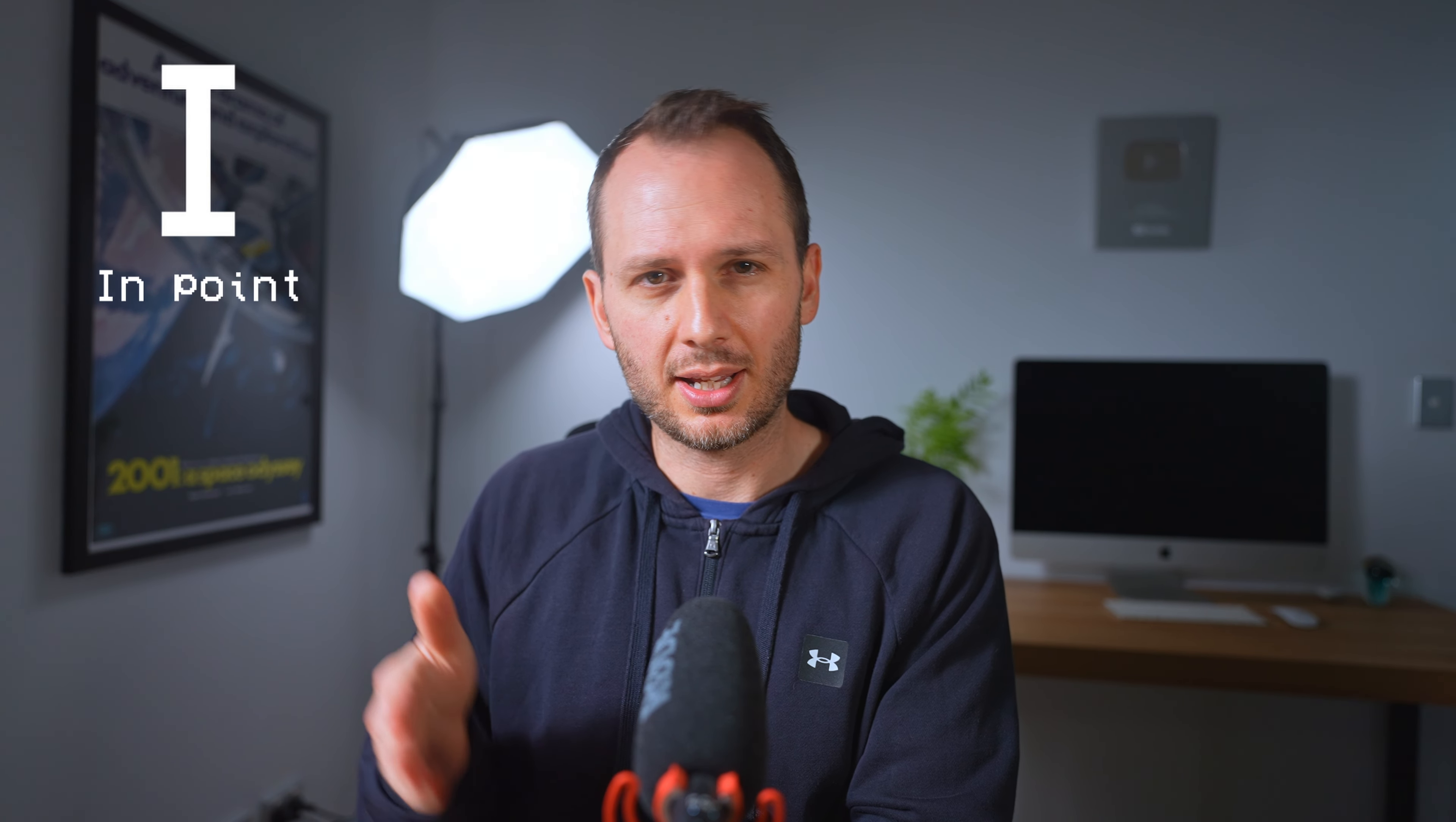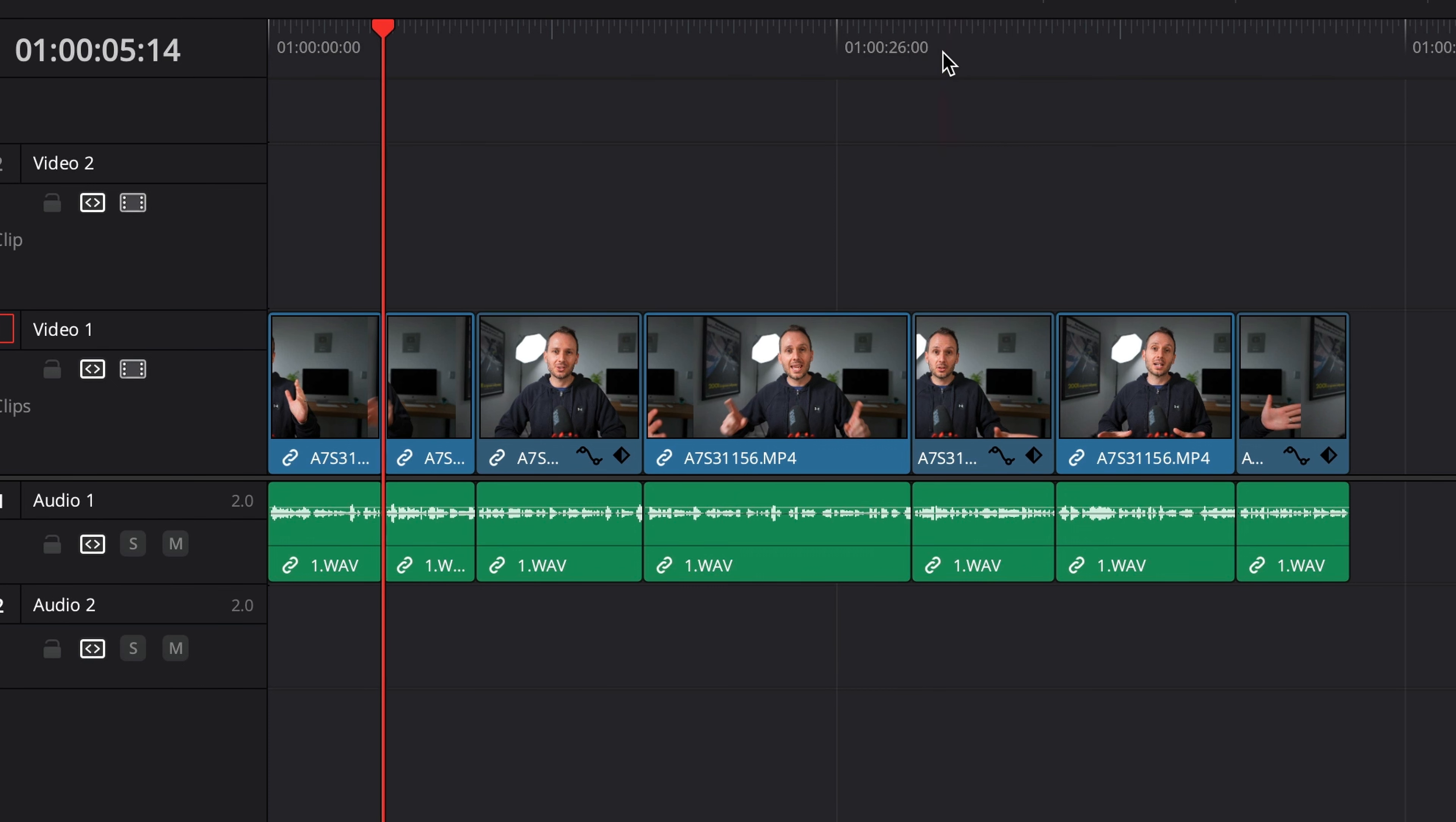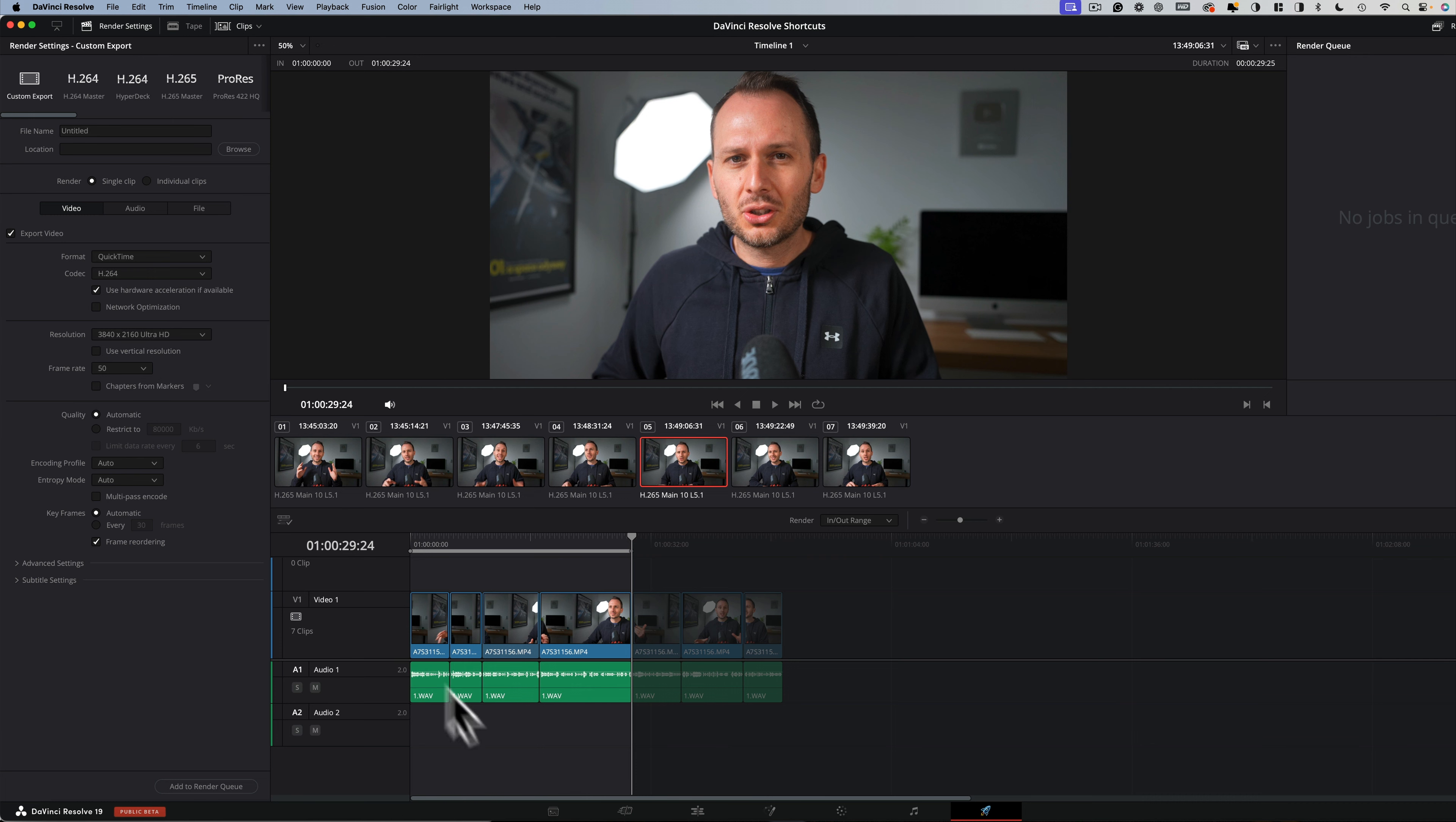Two shortcuts you may or may not already know, are I and O. And this sets your in and out points for export. Let's say from this timeline, I only want to export up to here. Since I might've edited two separate videos on the same timeline. Well, what I'm going to do is navigate to the start of the timeline and press I for in. Then I'm going to go back to that point and press O. This has set our in point and our out point. Now, if we were to export this timeline, we're now only exporting this section and nothing else.